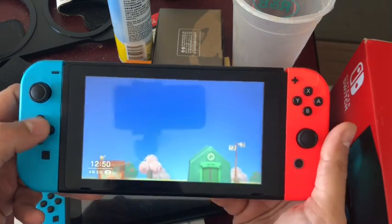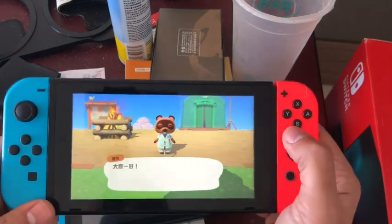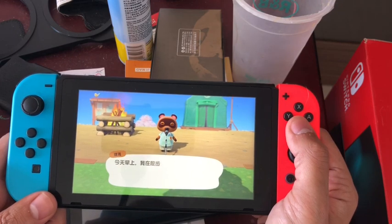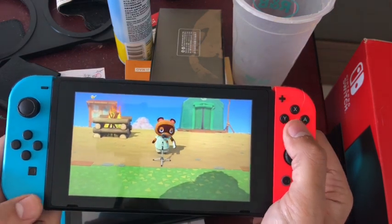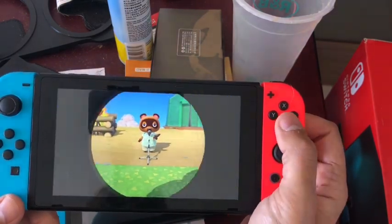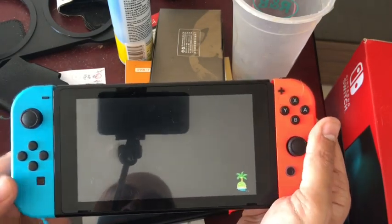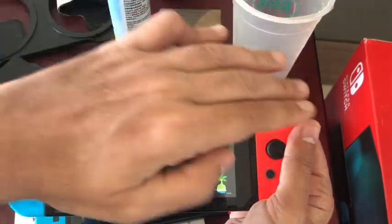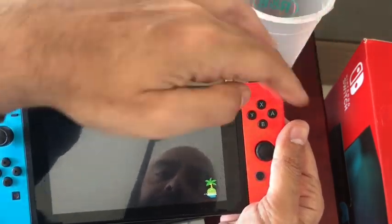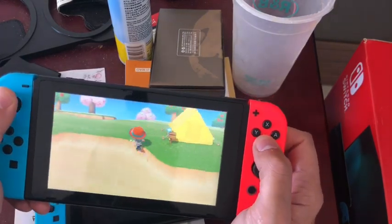There's Tom Nook giving his announcement — it's all in Chinese. Pretty much the same game but completely unusable for people like me. The console updates the same as a normal Switch; you can update the Joy-Cons and the console itself.